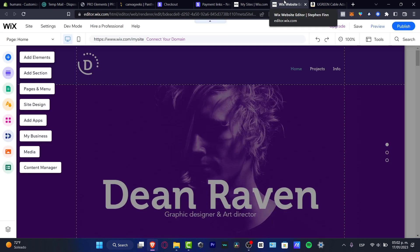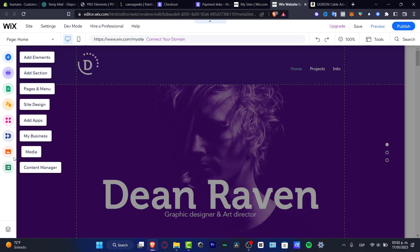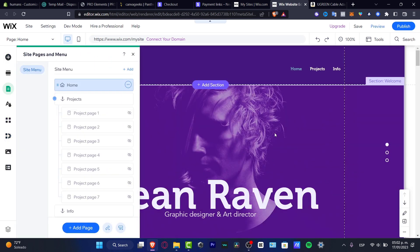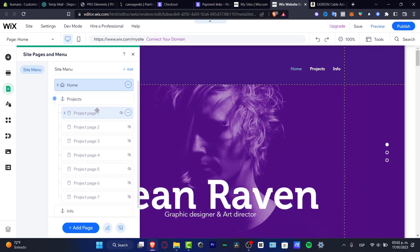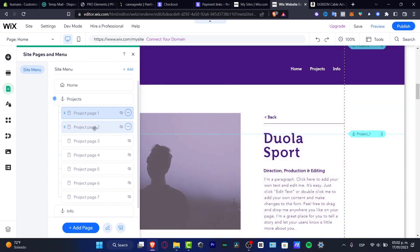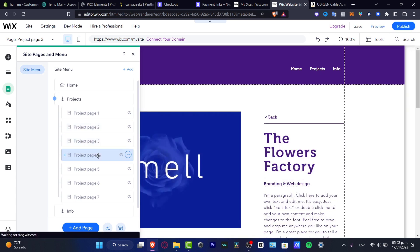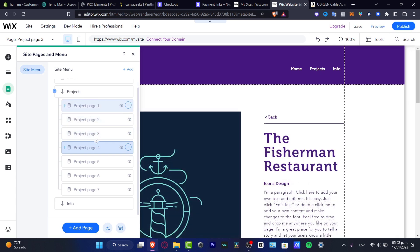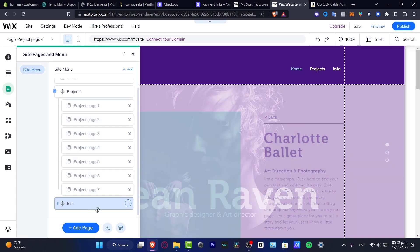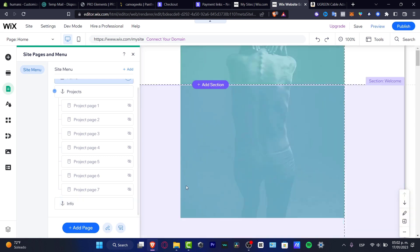So now I'm here in the editor of Wix. As you can see, we can add some elements, we can add sections, pages and menu, site settings, designs, applications, business, media, and content manager. Speaking about the very first part, I do love to go into the pages and see what is inside this template. For example, I do have the home section, I do have the project section, and here in the price section I can show different prices. I have seven different products that I can change and I have the info section which is down below in here.